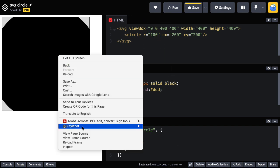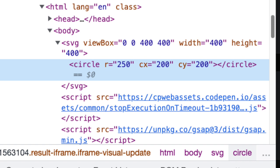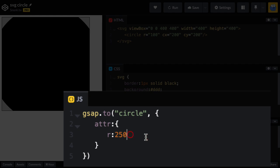And there you go. We just animated that R attribute. If we do an inspection on this, there you go. You'll see the R got animated to 250.